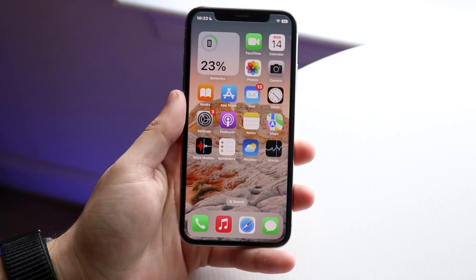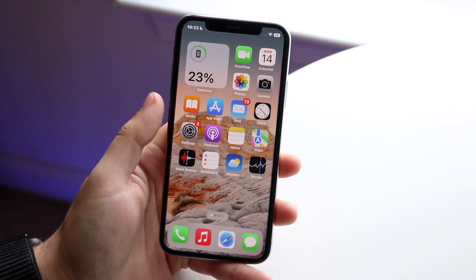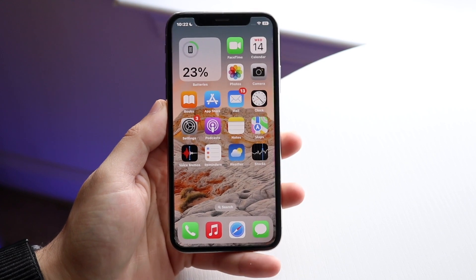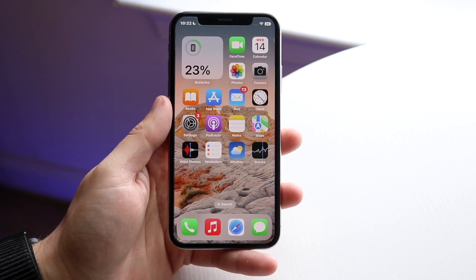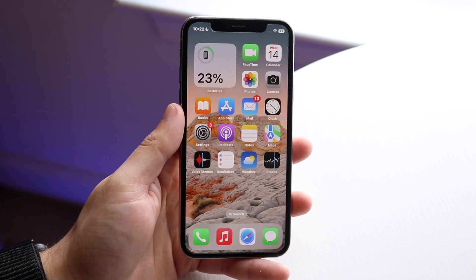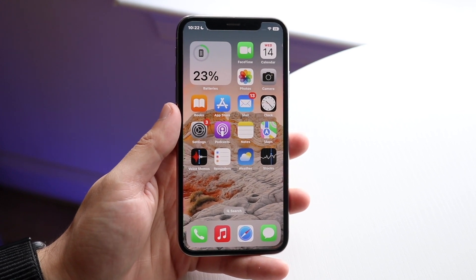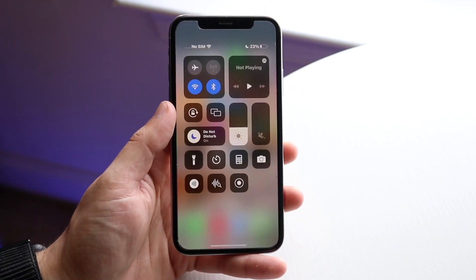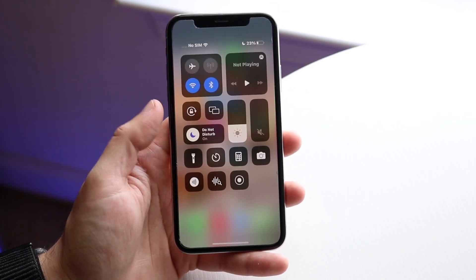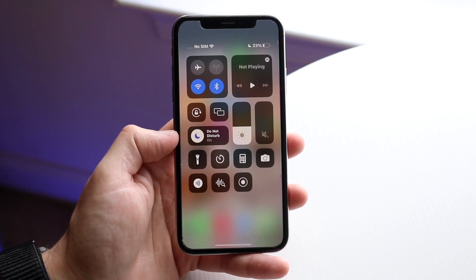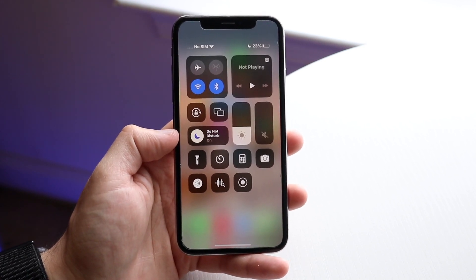If you just installed iOS 16 and you're trying to figure out how to enable Do Not Disturb mode, it's very easy and doesn't take too much time. The first thing you want to do is swipe down on your Control Center — swipe down from the top right, or swipe up if you have an iPhone with the home button — and find the Do Not Disturb mode option.